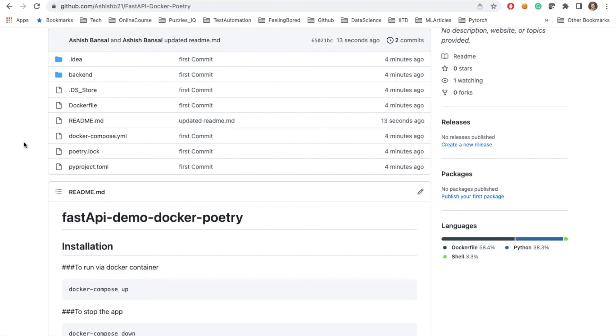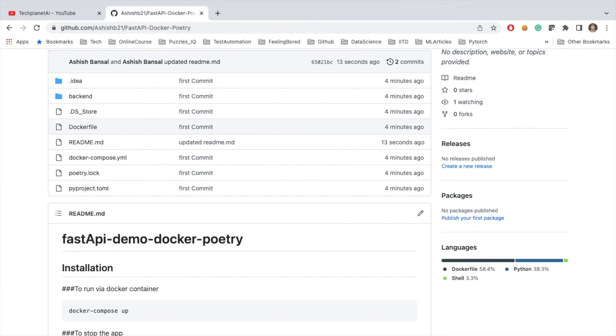In the next lecture, we will be pushing this repository into AWS ECS Fargate. Stay tuned for my next lecture and please subscribe to my channel, like, comment, and share. Thank you guys, thanks for watching.